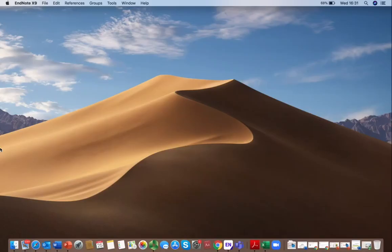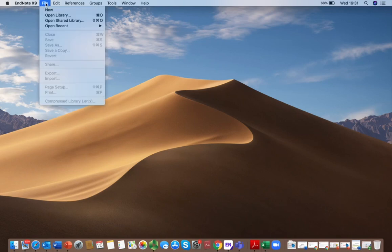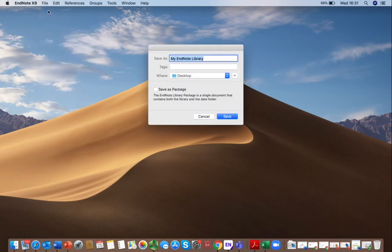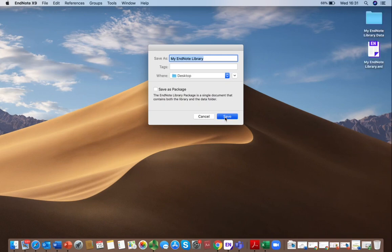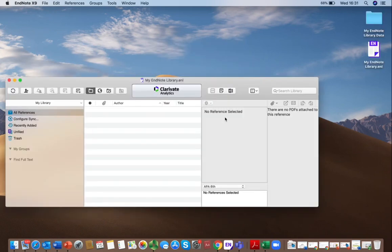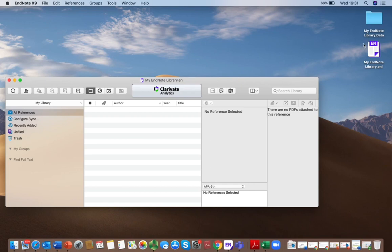Once you've downloaded the EndNote program and selected the program, it should look like this across the top. You will need to set up your EndNote file. Click File, New, and then select where you want to save your library. This downloads your library and the associated data file. You will need to keep these two products together on your PC in order to have access and full usage of EndNote.